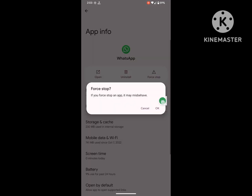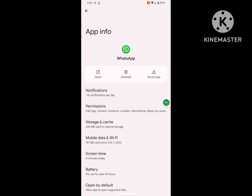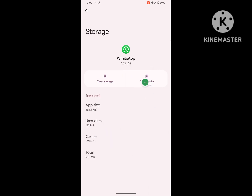Click on Force Stop. Then click on Storage and Cache, and clear the cache.